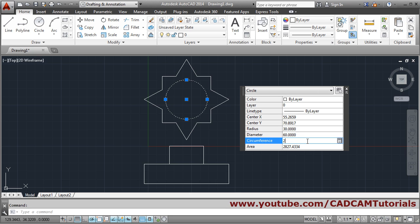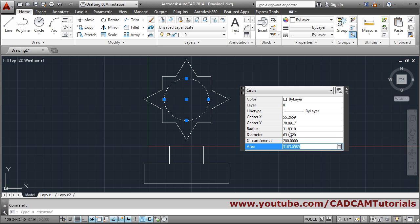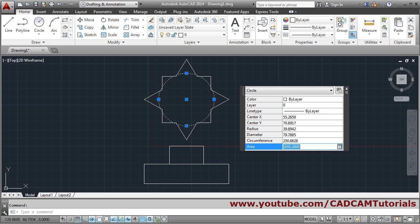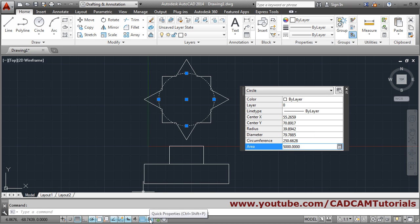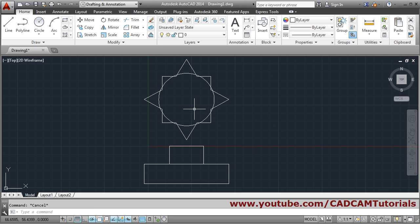After entering the new radius, the object updates automatically. The panel also shows circumference and area. If you change the circumference, the radius and diameter update automatically. If you need a particular area you can enter it and the dimensions adjust accordingly. If quick properties is off this panel won't appear; press Escape to exit.